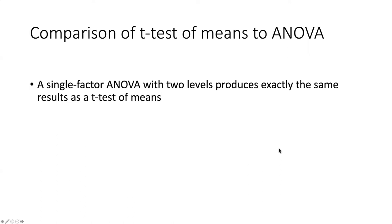One question that you may have in your mind is whether we should do something more complicated like an ANOVA if we only have two levels of a single factor. Should we just do a t-test?